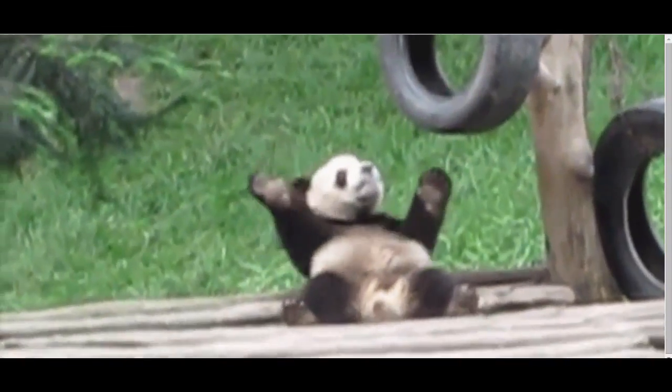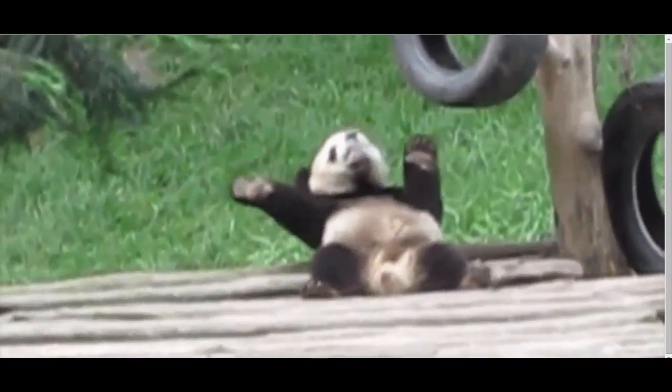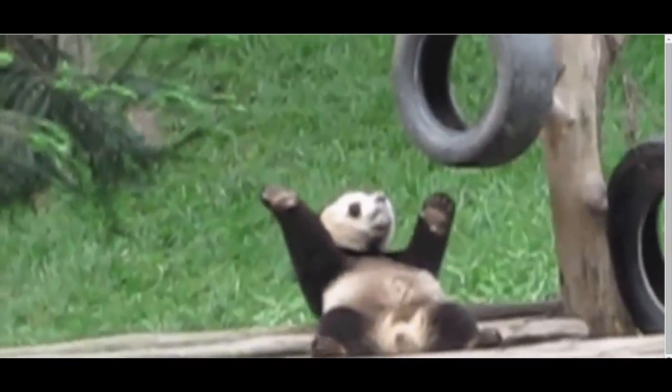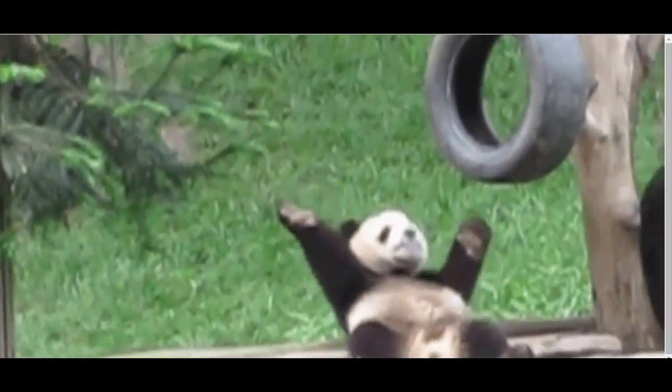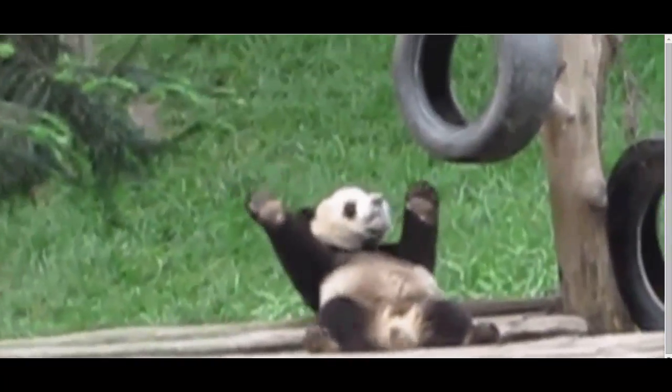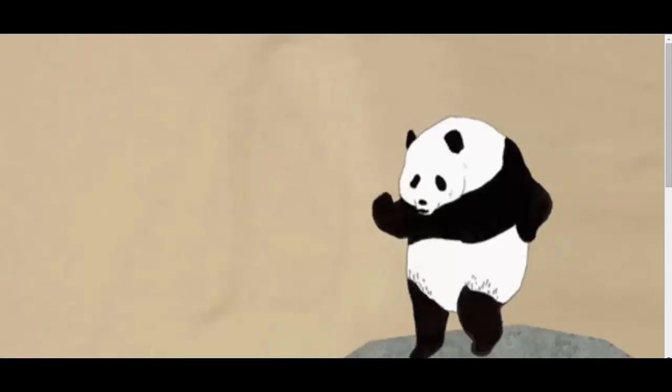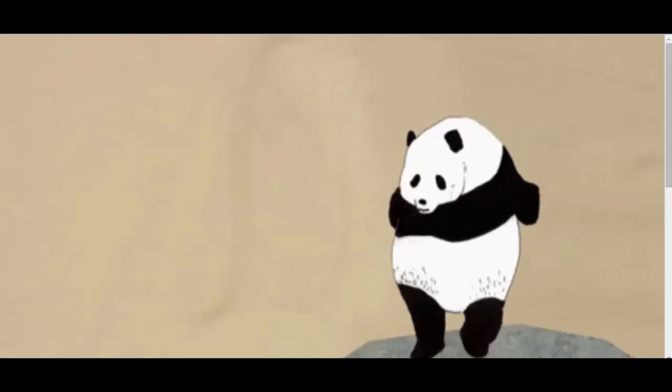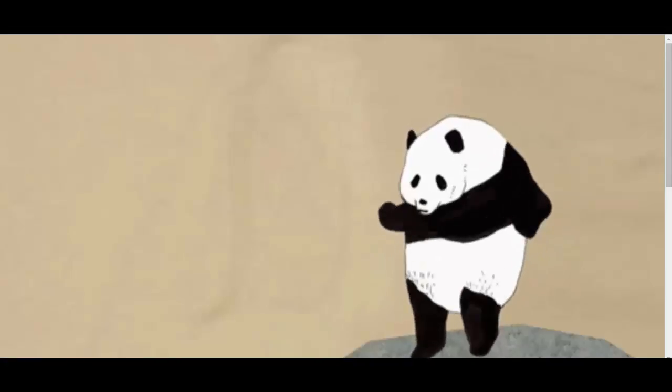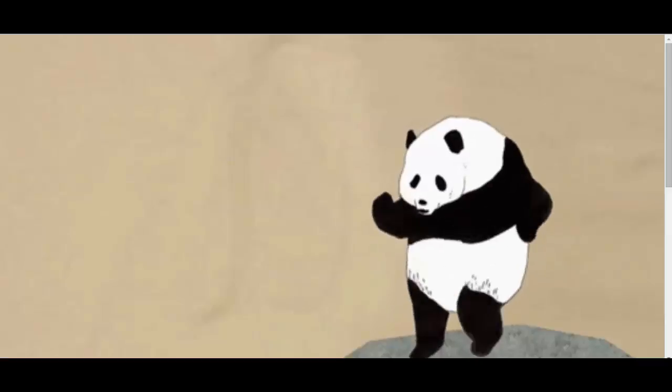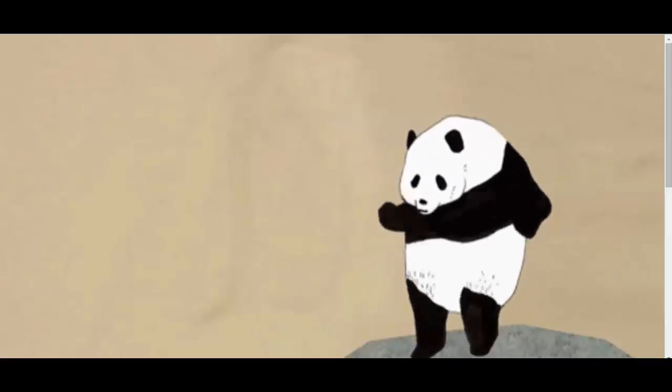Also happening in the world of Google is that the Panda portion of the algorithm updates are now added to the core algorithm. That means that we are potentially looking at moving closer towards a real-time Panda update, and that Google is just going to continue to move things faster when it comes to content on the web.